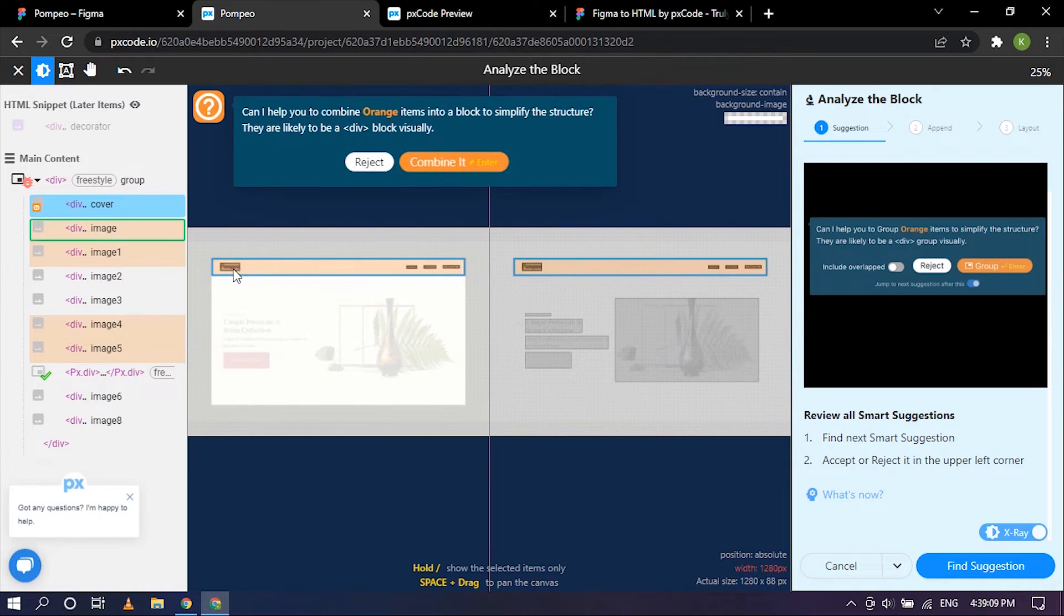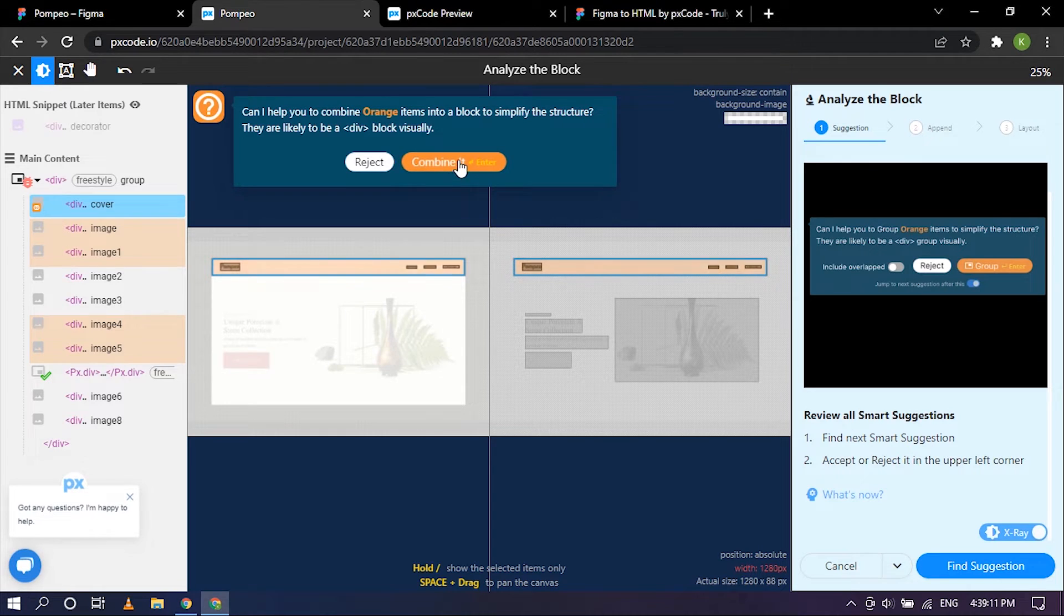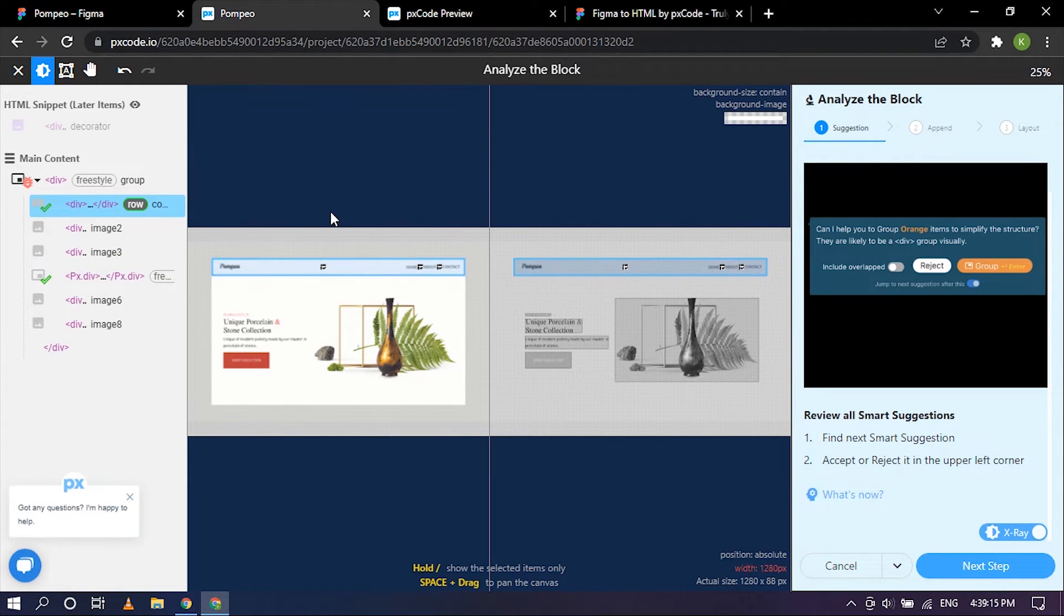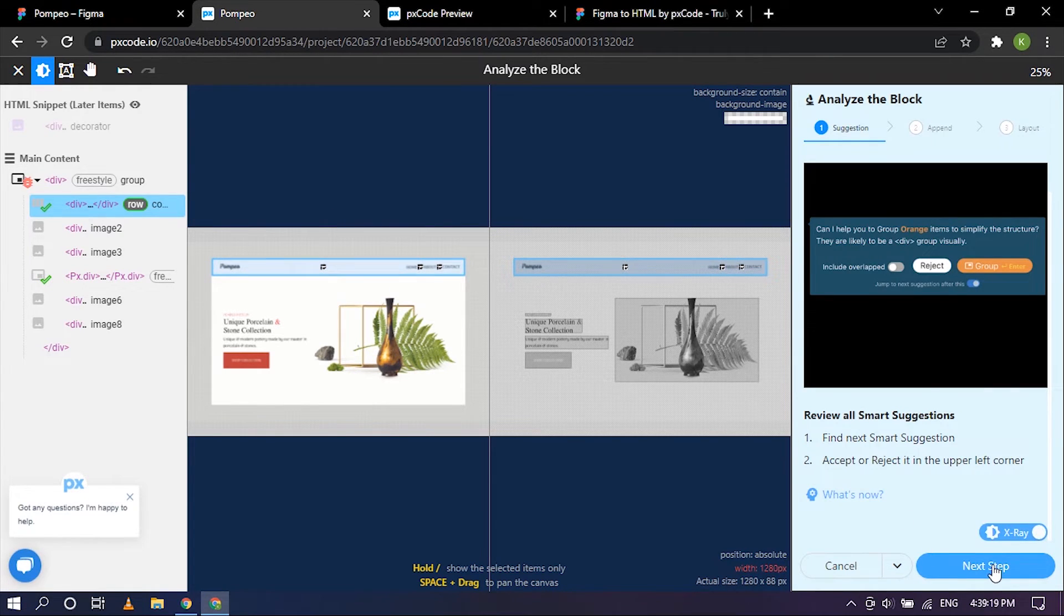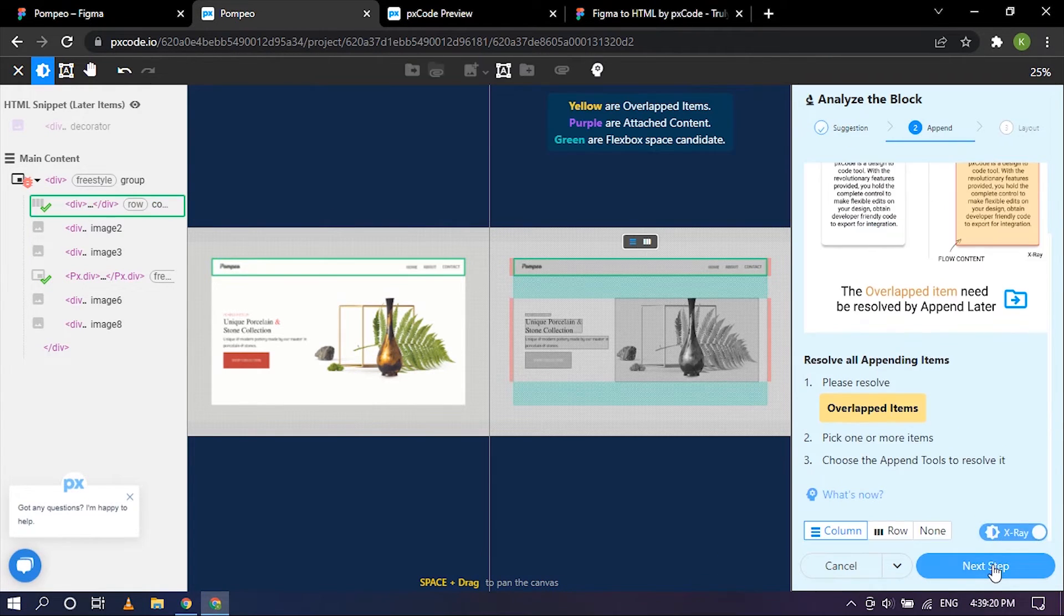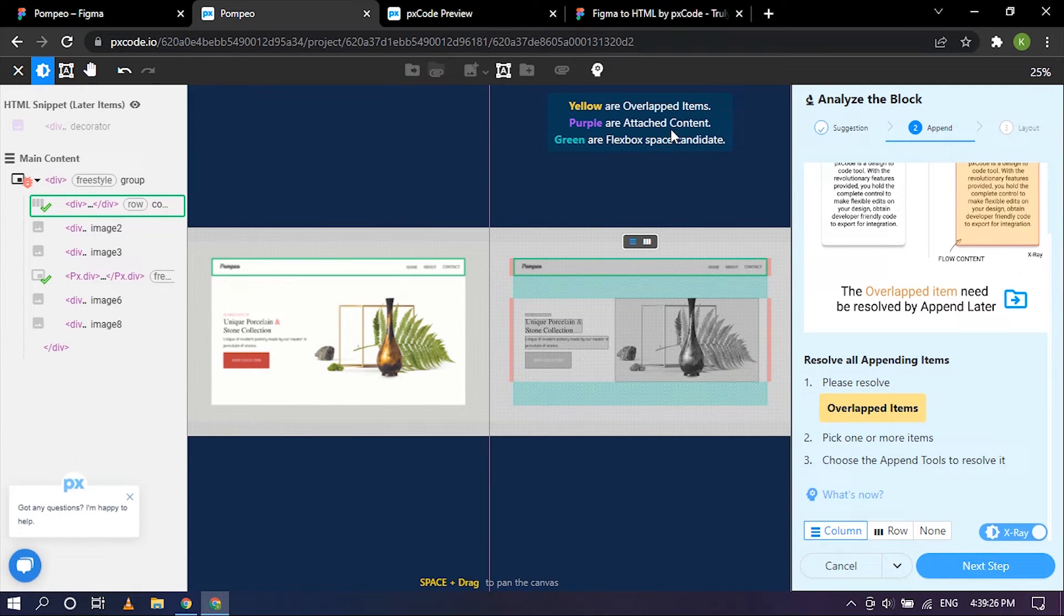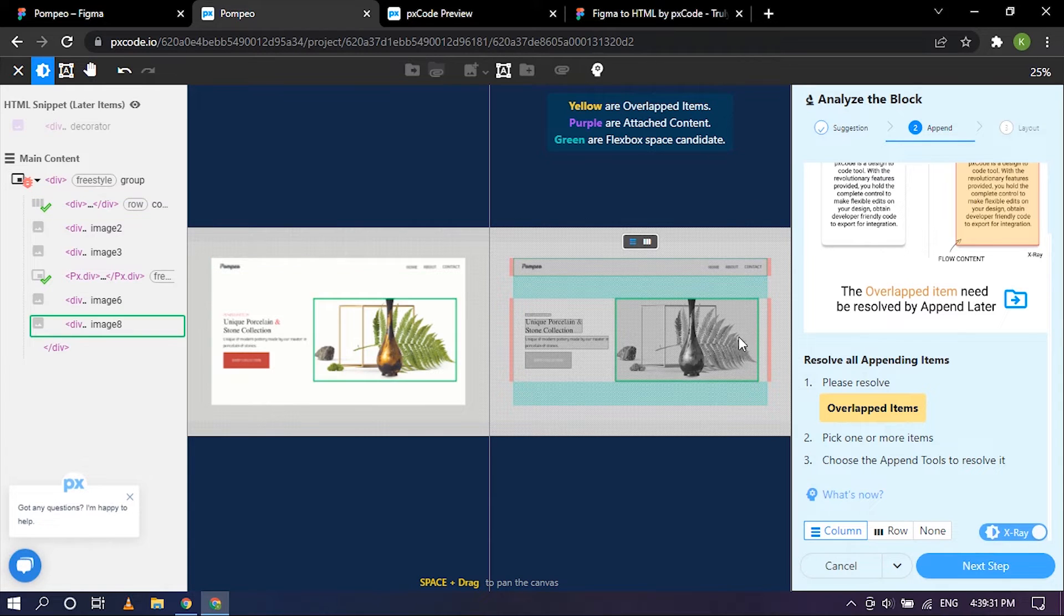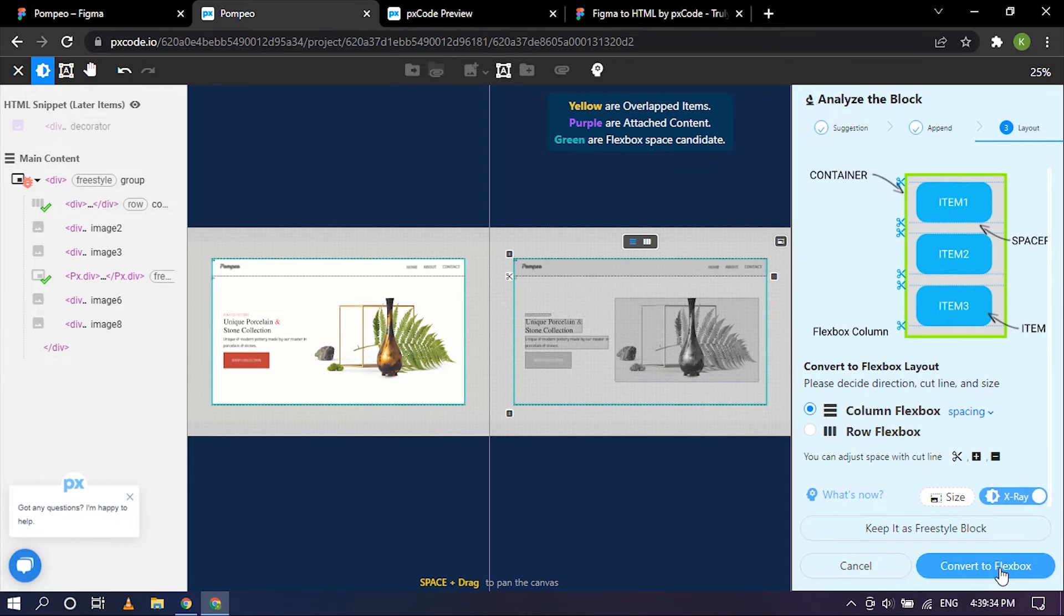And the logo and the menu and the header also, let's go ahead and click on combine. Okay, so so far is good. Let's go ahead and click on next step. The yellow parts are overlap, and purple are attached content, and green are flexbox space candidate. Okay, so let's go ahead and click on next step.